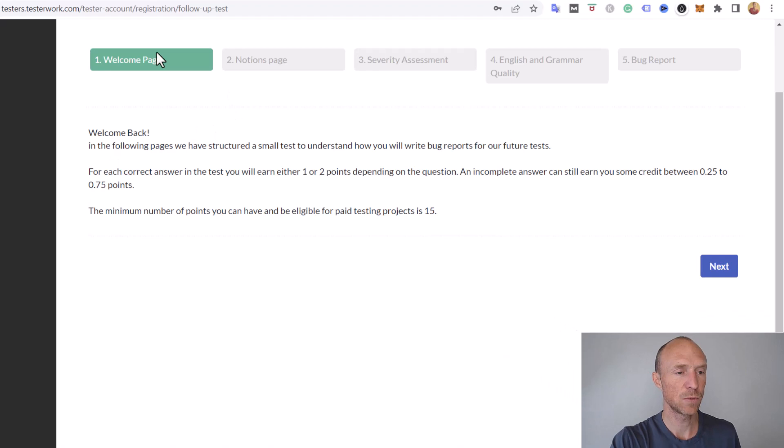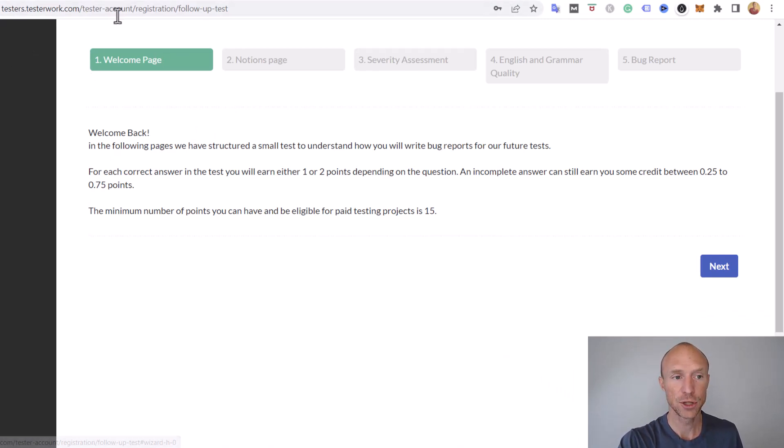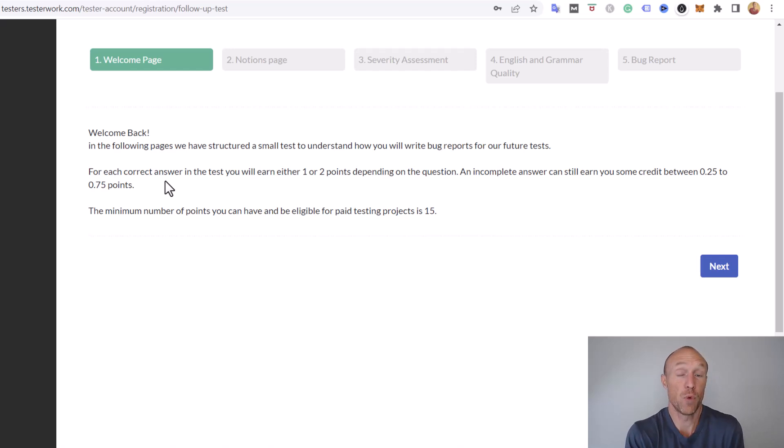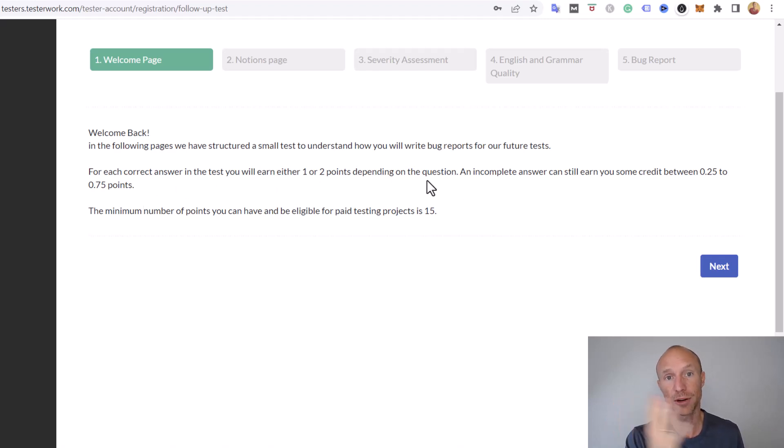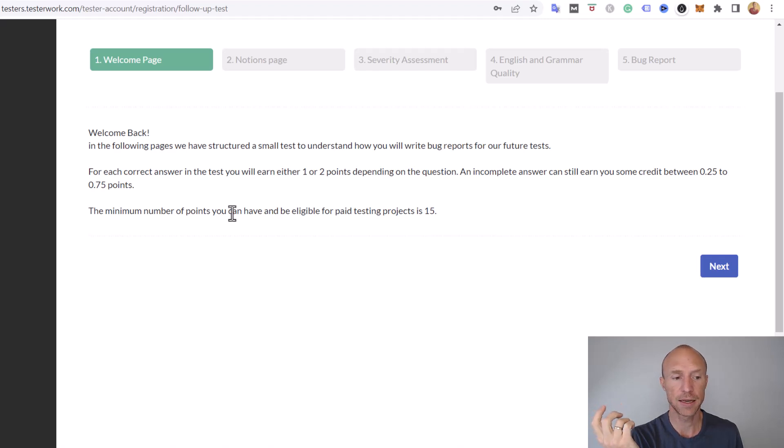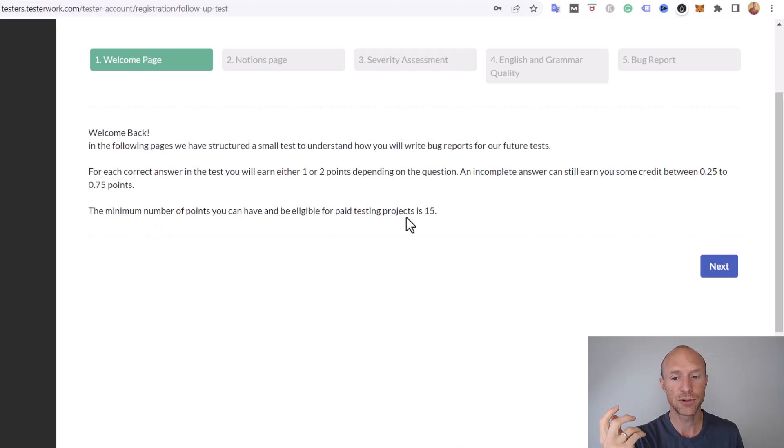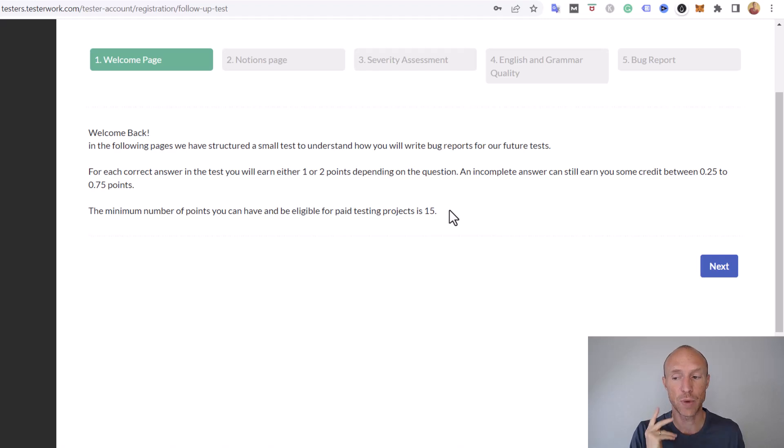Once you sign up, you log in and you'll get to a welcome page. Then you have a small test because you need to understand how these bug reports work. You need to take a test and you will earn points depending on the different questions. If something you do not complete you will not earn from it, and you need to have 15 points to start getting paid tests.